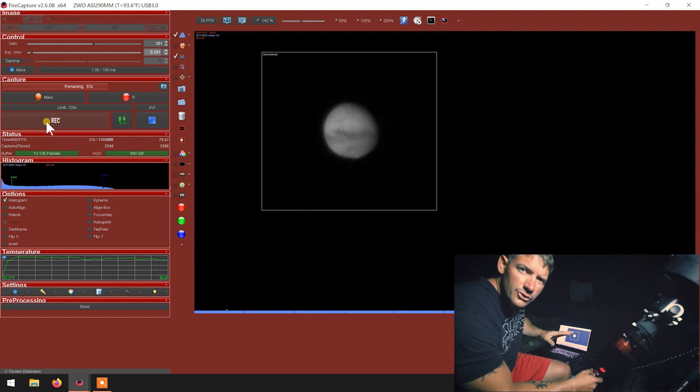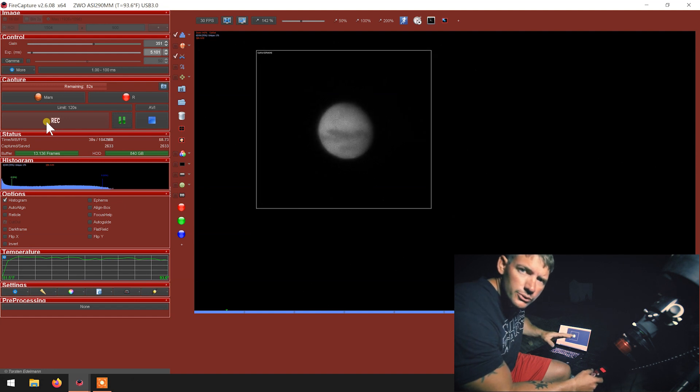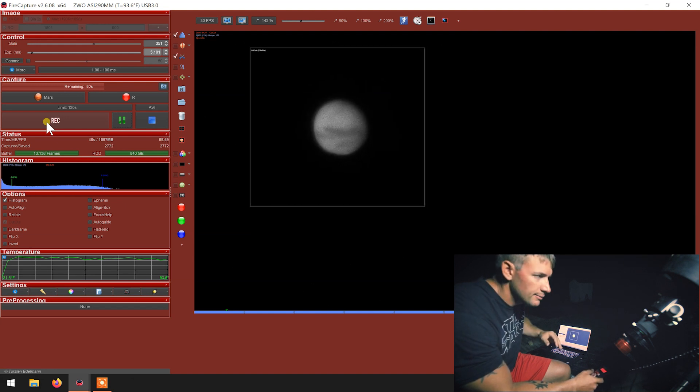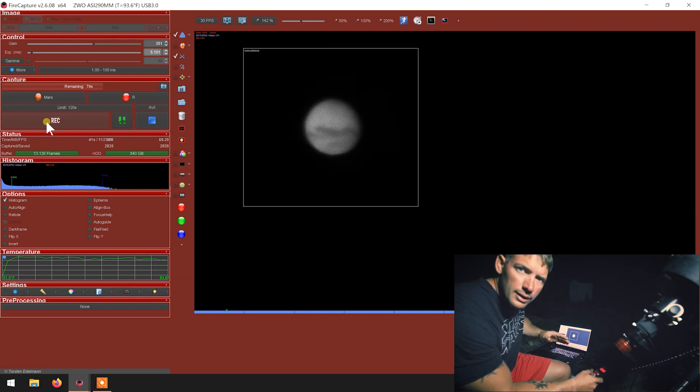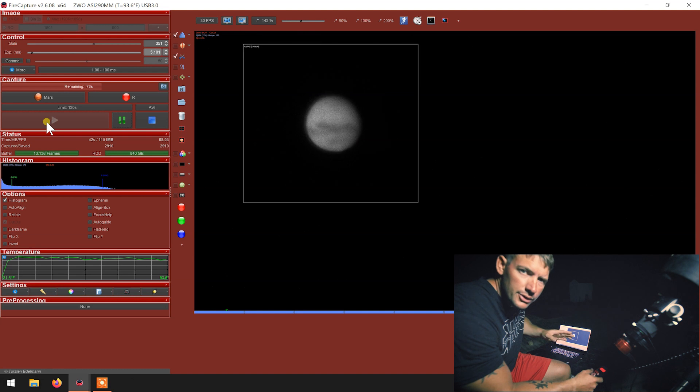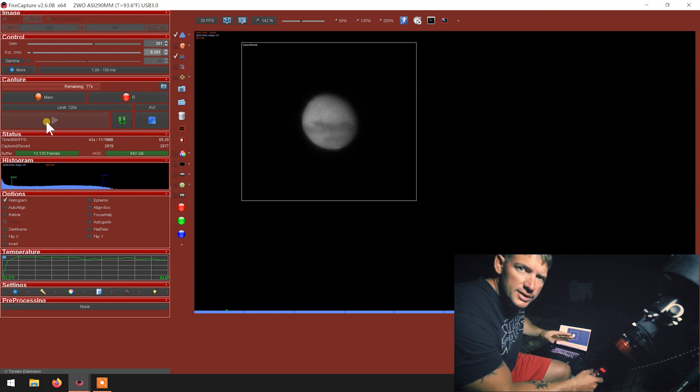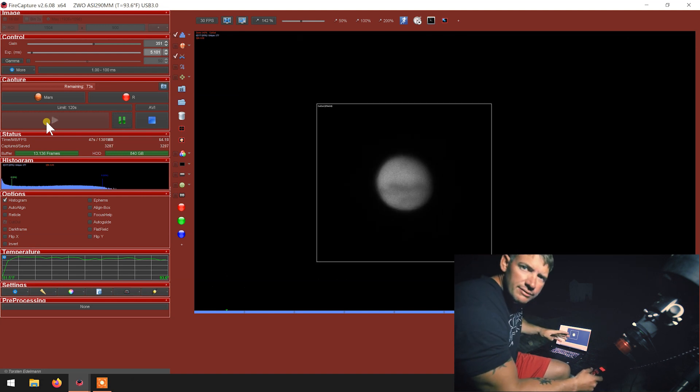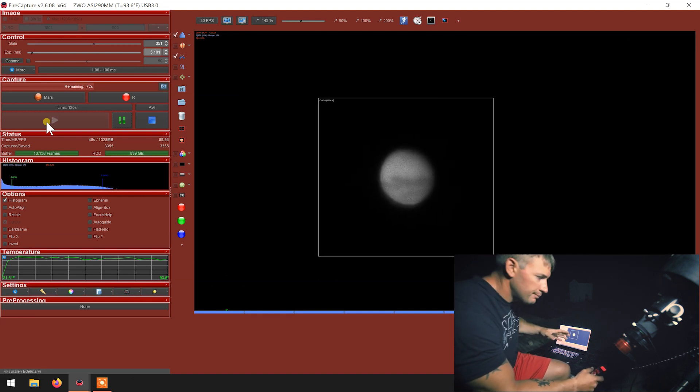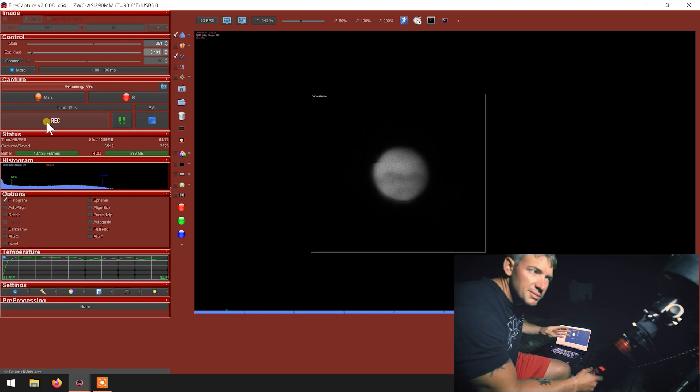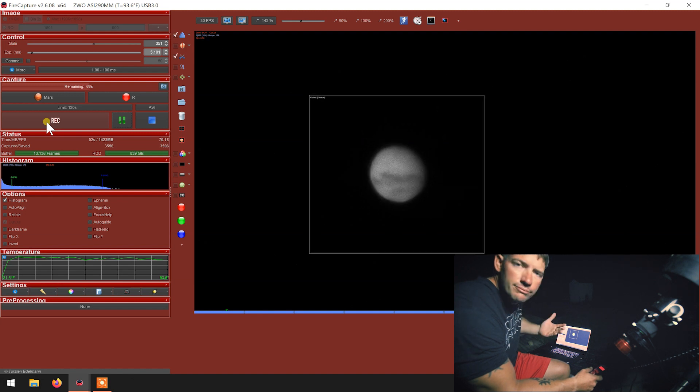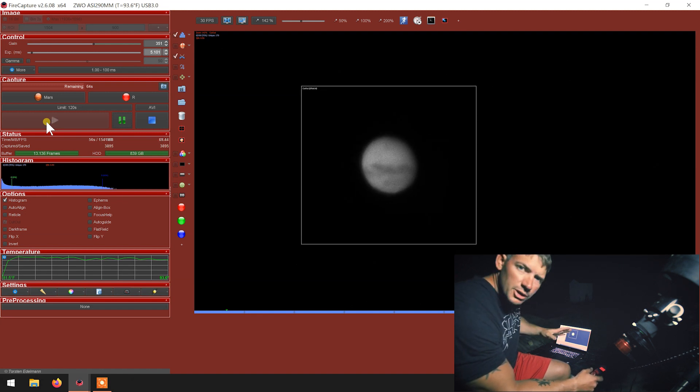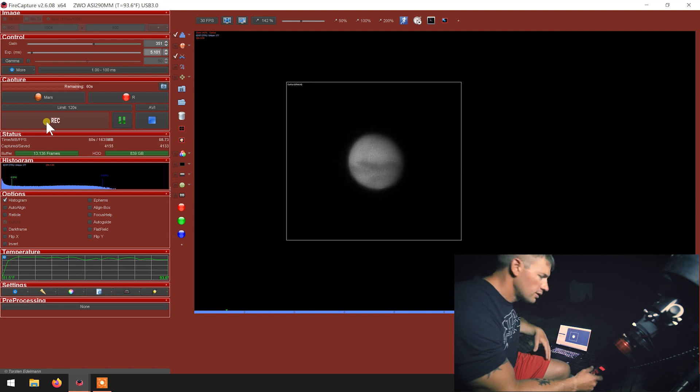I don't really take too long to polar align. I get a rough polar alignment and then just do the solar system align. I found that even if I take my time, the planets being at 4,000 millimeters of focal length, they'll still move.